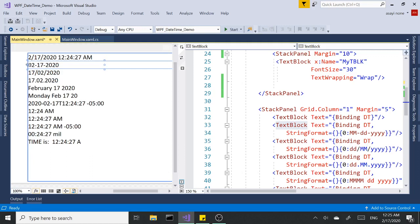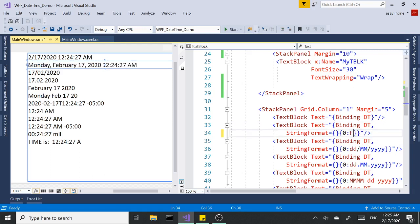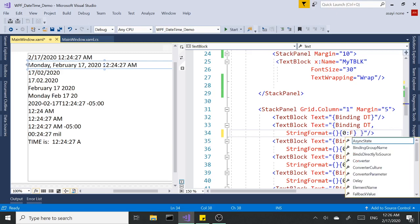What I'm going to do first is change the formatting over here to full format. If you remember, 'F' means full date and time — if you've seen the last video, it's seen as a pattern. So we get the full date and time, and let's change the culture to something else.